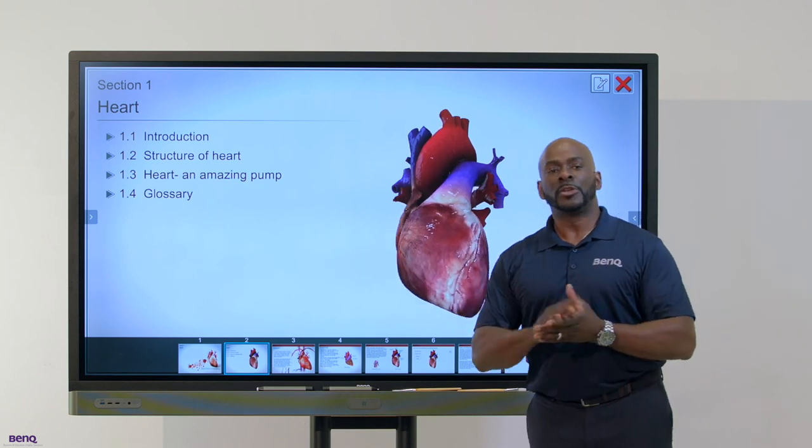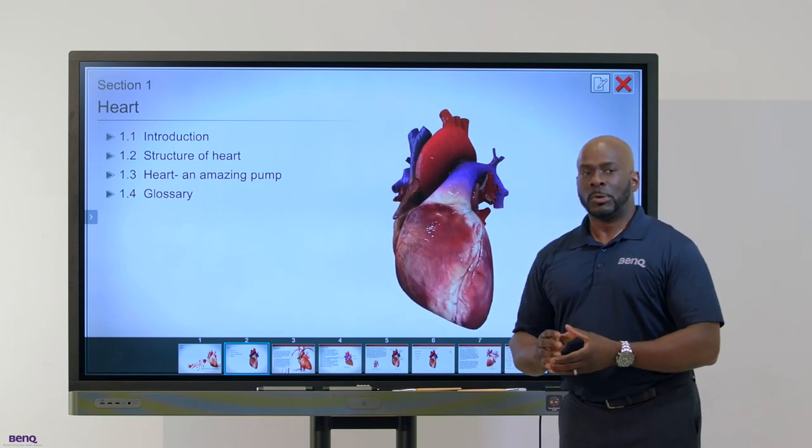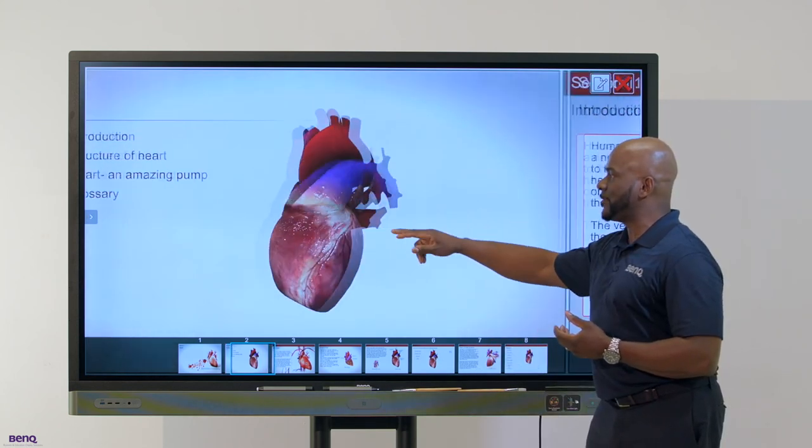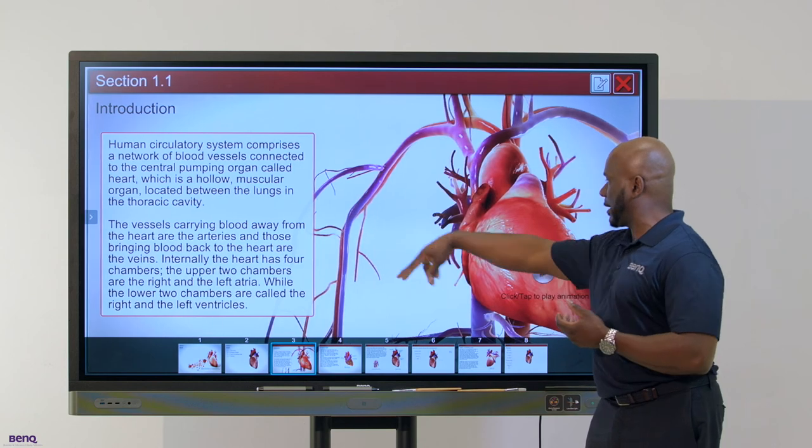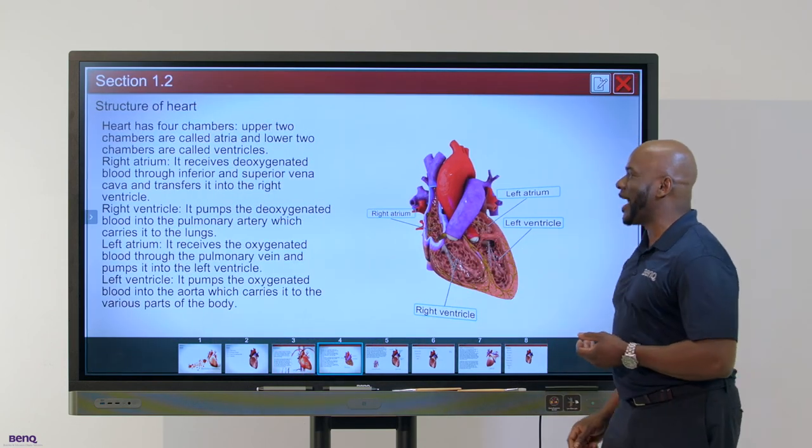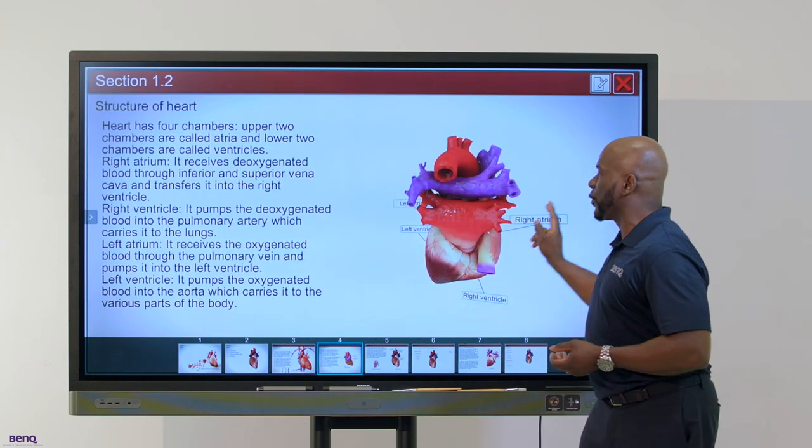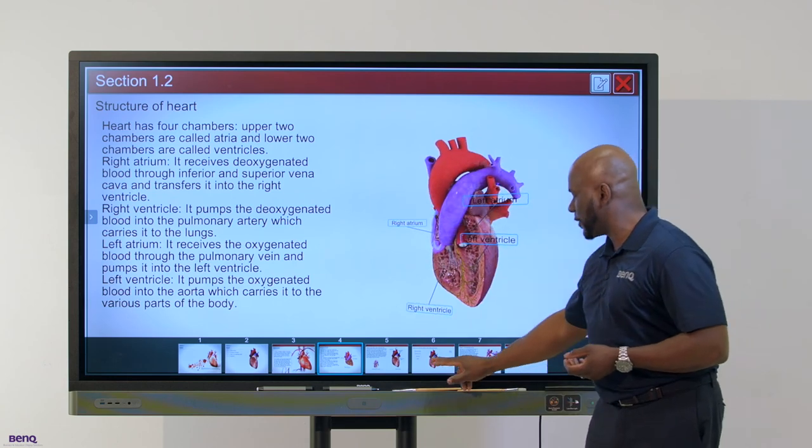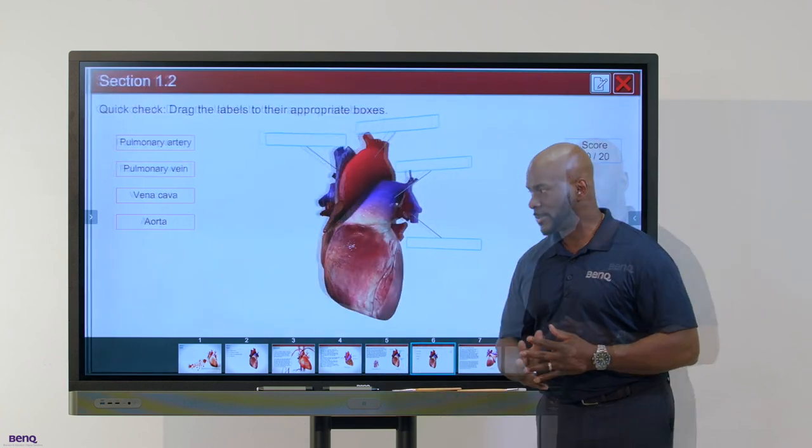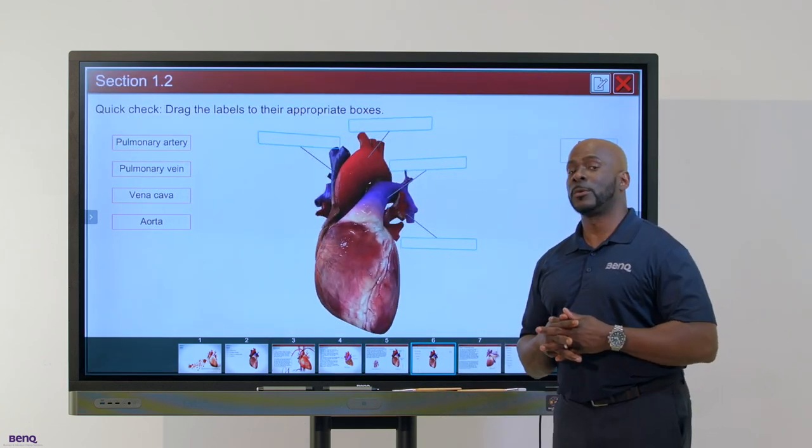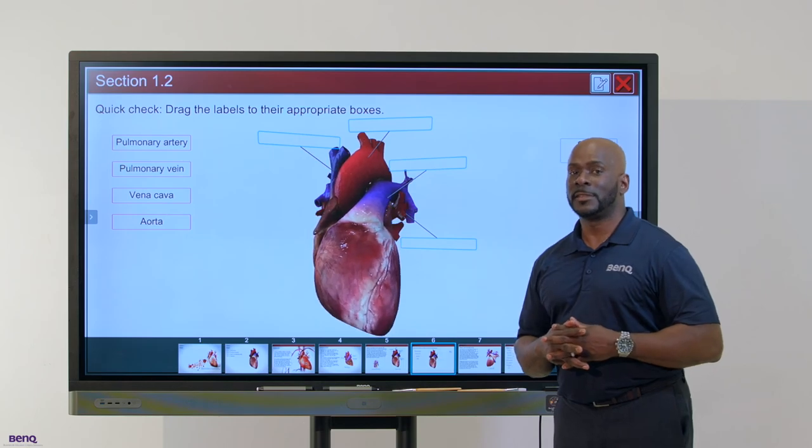Once it's pushed, it'll be in your menu, which you can easily customize and drag it right over. When you open up your application, not only will you have the content and the interactivity that comes with it, you will also have the ability to scroll through and utilize the built-in lessons. Once again, BenQ: simplicity, safety, and security.